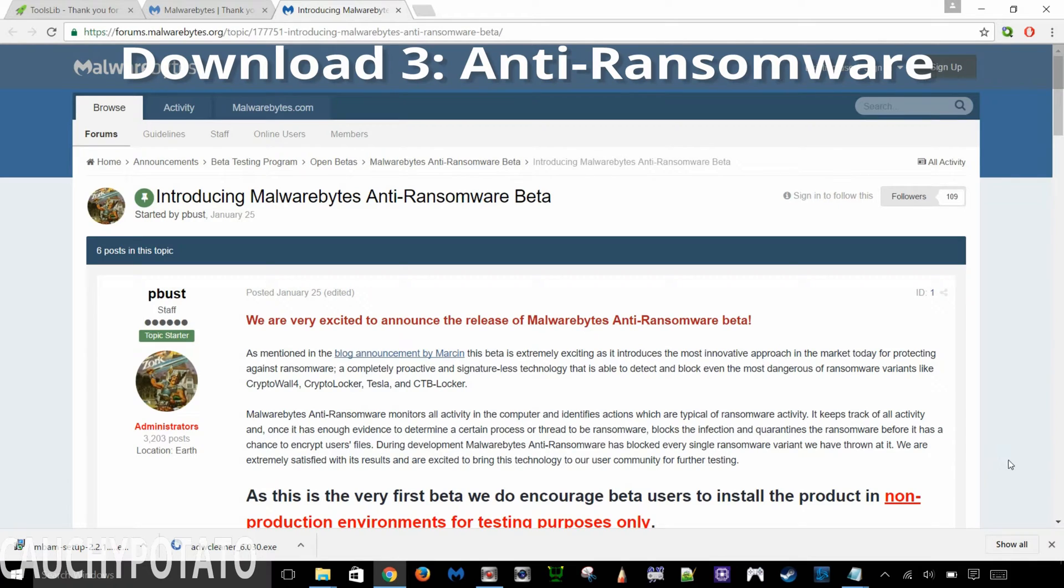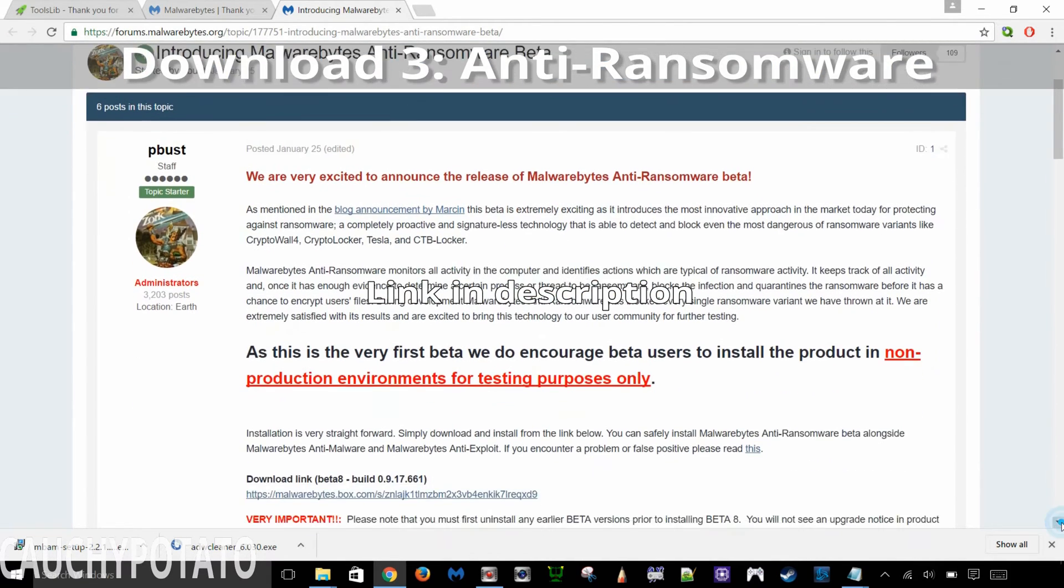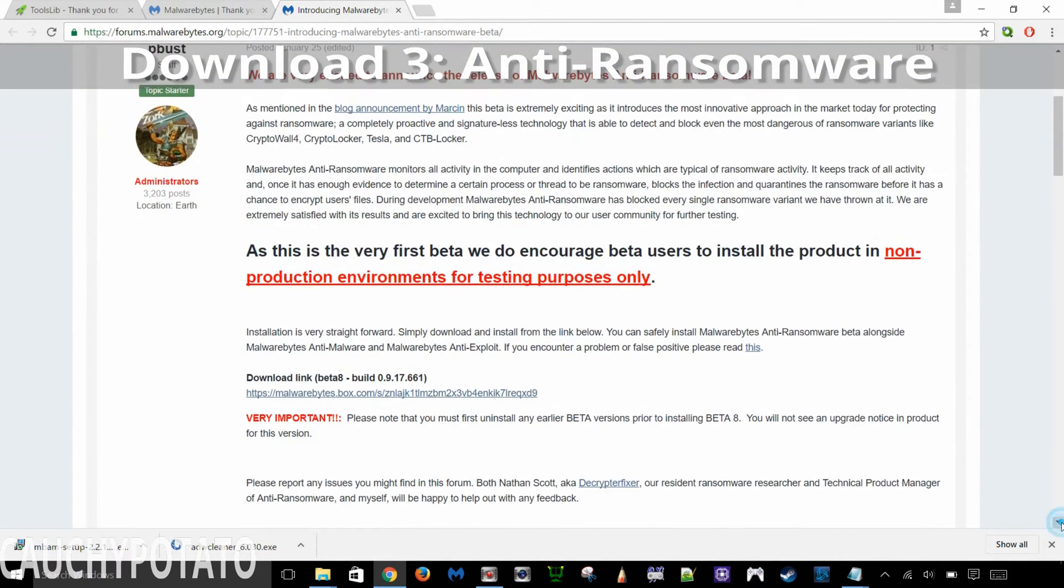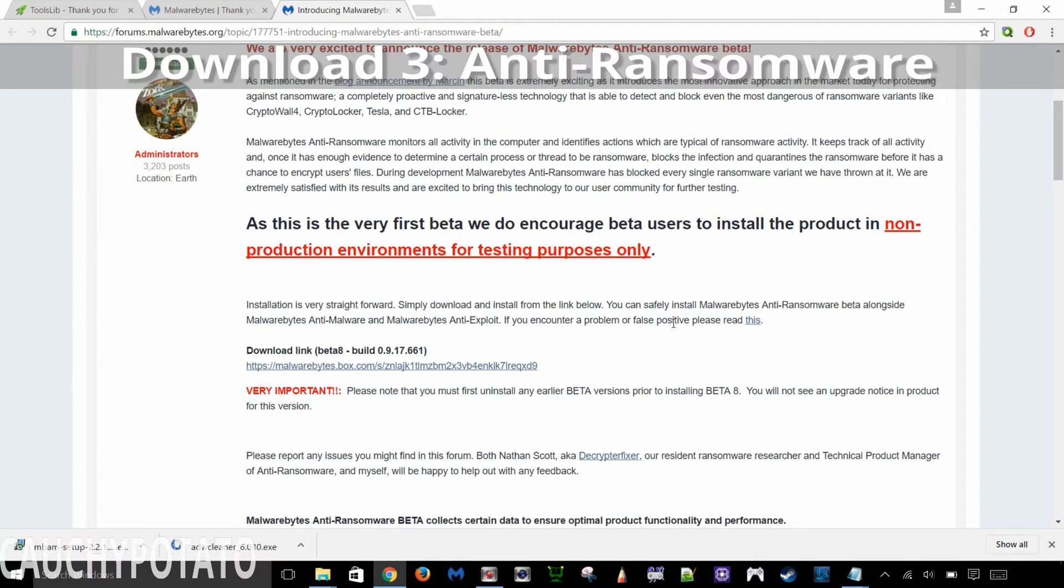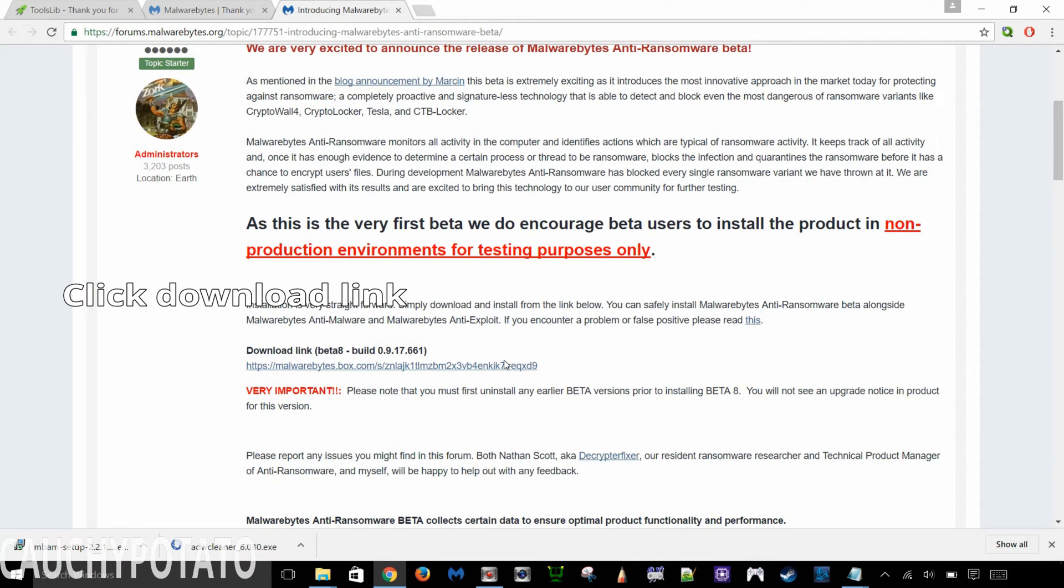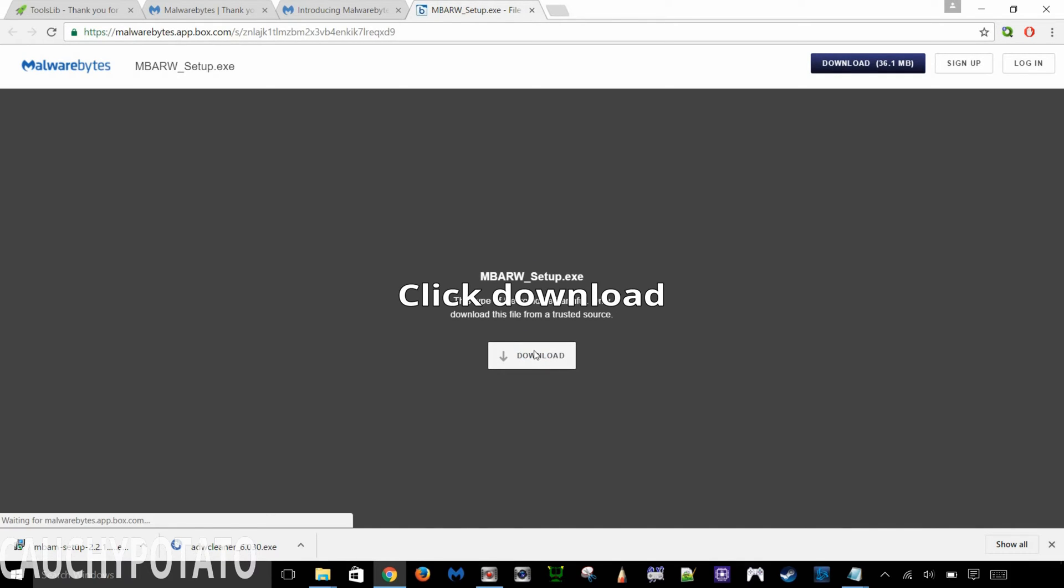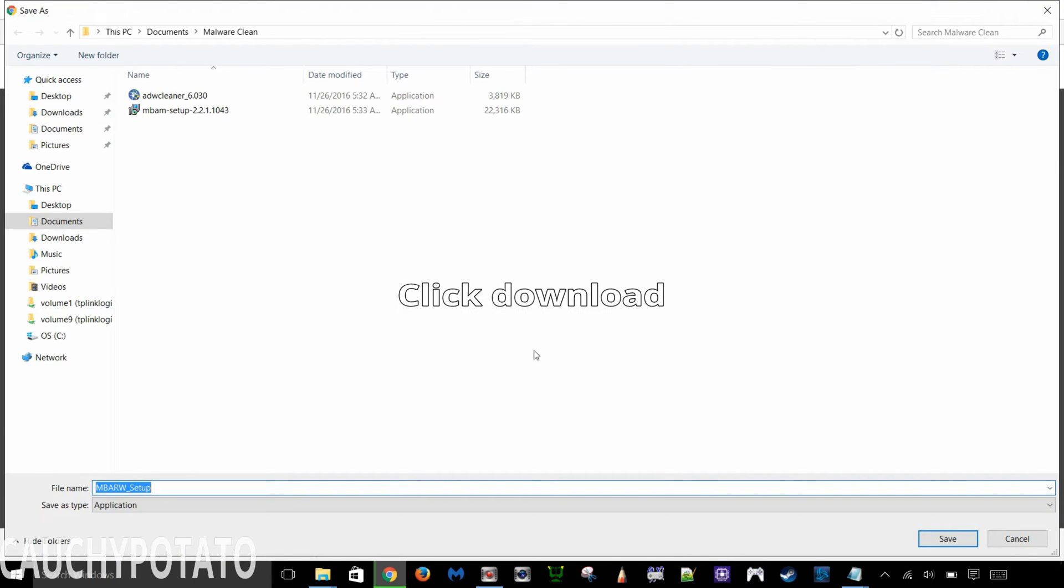To get Malwarebytes beta anti-ransomware, the download link is in the description. If the link is down, it probably means anti-ransomware is no longer in beta and can be downloaded from the main Malwarebytes website. Click the download link. Click download. Save the file in the same folder as the others.